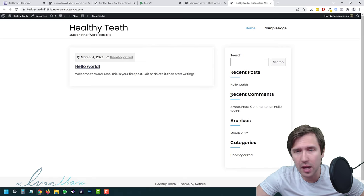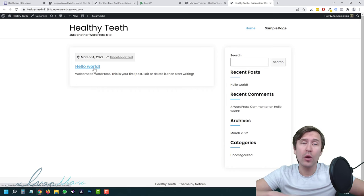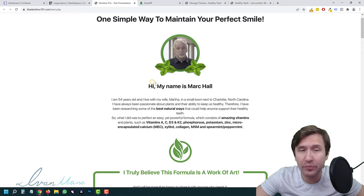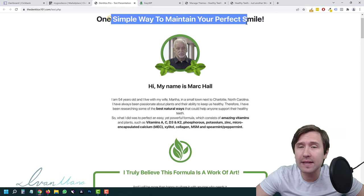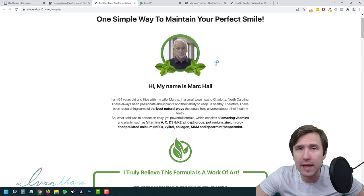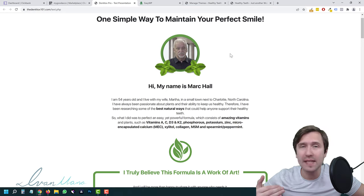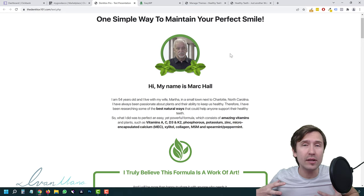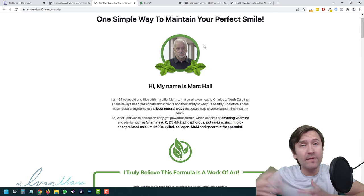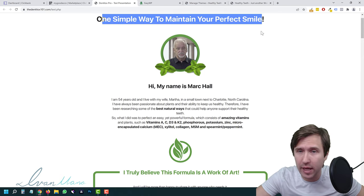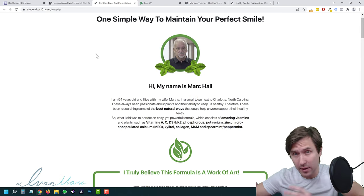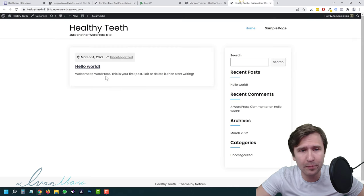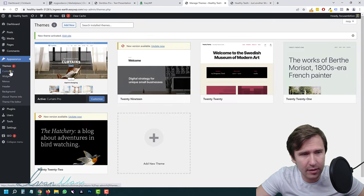We can add an image at the top, change things around, and add a blog post instead of 'Hello World.' We can write a review post about DentiTalks Pro, or take a subtler approach and write something like 'How to maintain a perfect smile' or 'How to have good teeth,' then write five steps and at the end mention the product and send them to our affiliate link. It's a very subtle approach to promoting on Google. Let's click 'Customize' to make some changes.